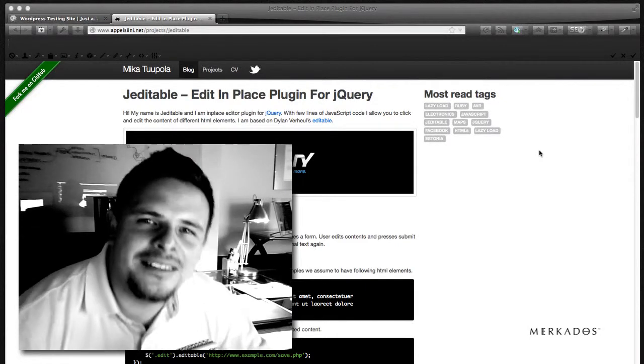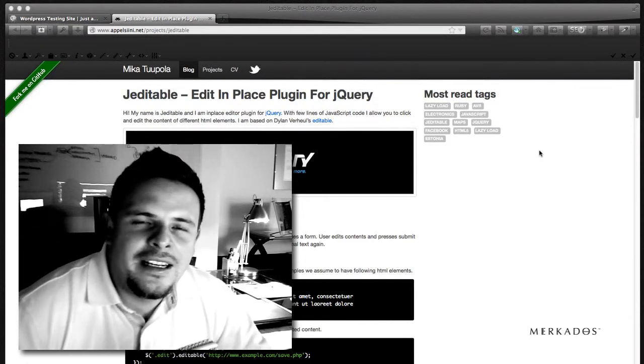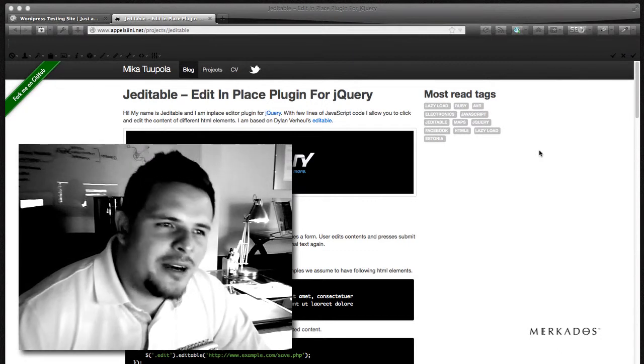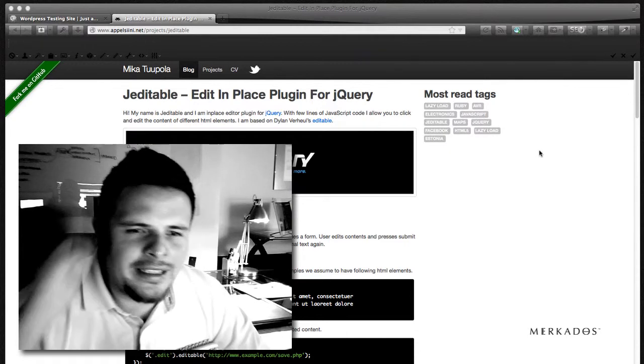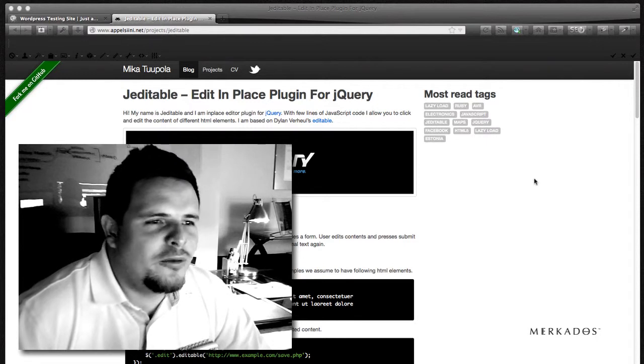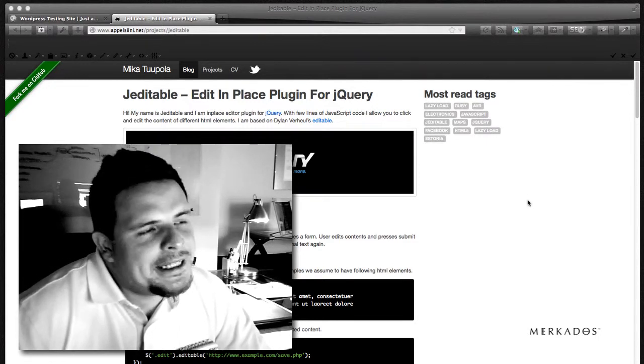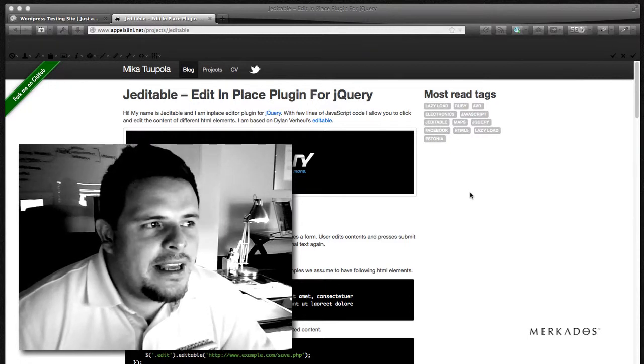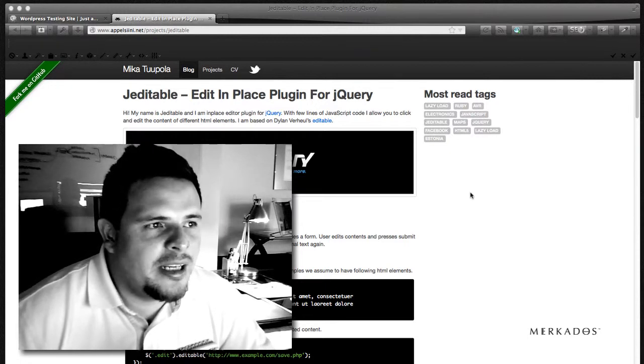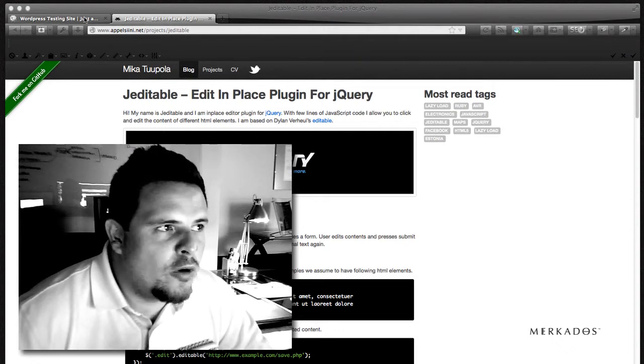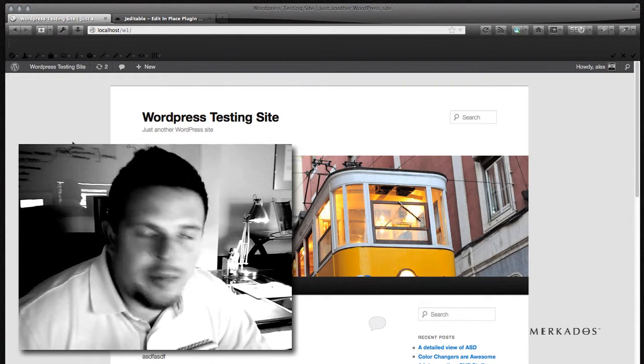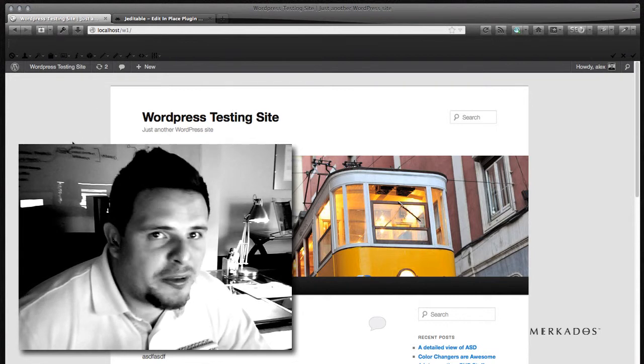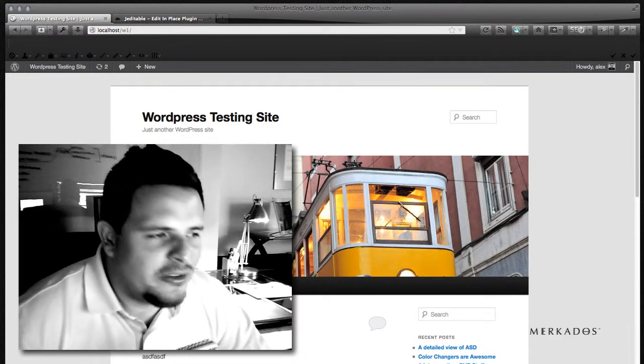Hi there, my name is Alex Centeno with Mercado's Interactive Partners, and I want to welcome you to our series of podcasts or video casts. In this particular episode, we're going to take a quick look at utilizing J-editable, which is a plugin for jQuery, and utilizing it in WordPress. We're going to be creating a WordPress plugin, and I'm going to demonstrate what it does so from the very beginning you can decide if this is for you or exactly what you're looking for.